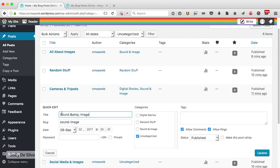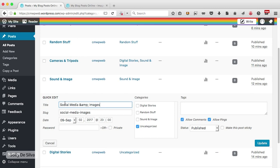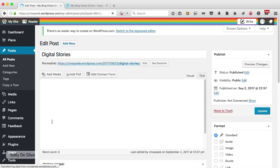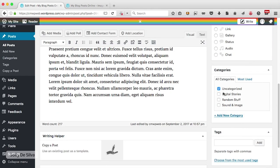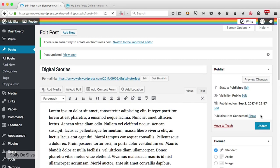I'm going to continue assigning posts: quick edit, assign to 'Sound and Image', uncheck uncategorized, update. You can also assign a blog post to a category by clicking edit on the post itself — on the right-hand side you'll see a categories section with all the categories we created. I can uncheck uncategorized and assign the post to 'Digital Stories' and 'Random Stuff', then click update. So now we've got our blog posts, categories, and we've assigned everything.